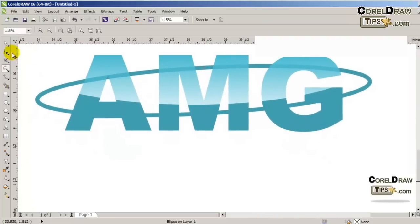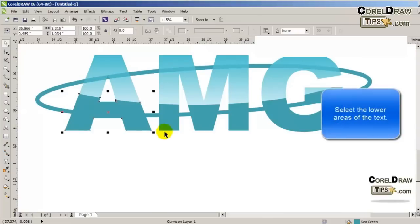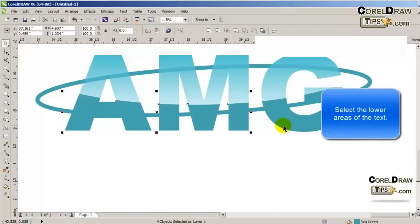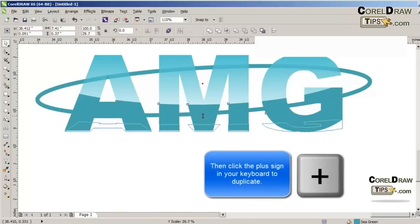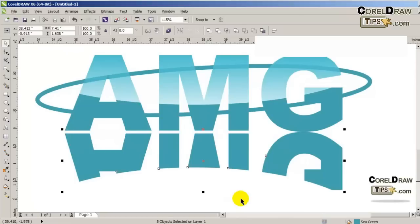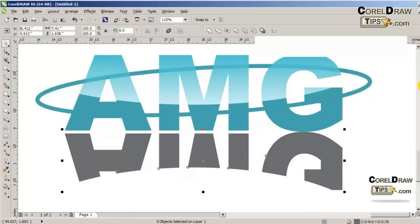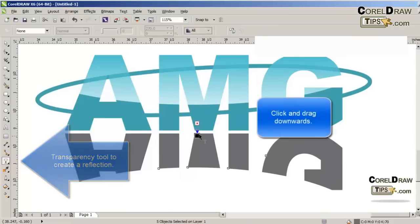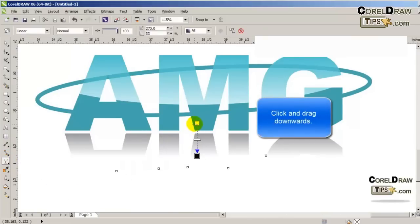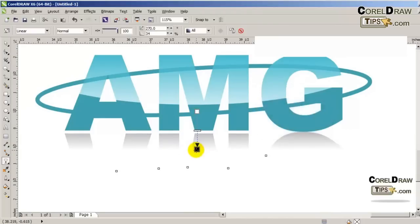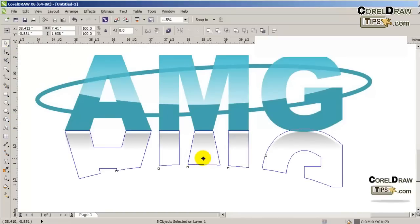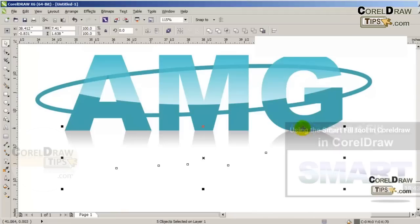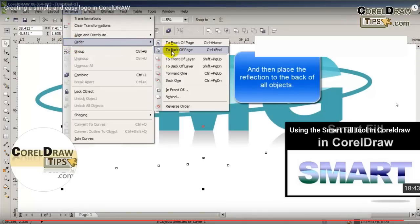Now I'm going to select the lower areas of the text, duplicate it using the plus sign on the keyboard, and bring it down to make a reflection. I'll change it to gray and click on the transparency tool, then click and drag going down.